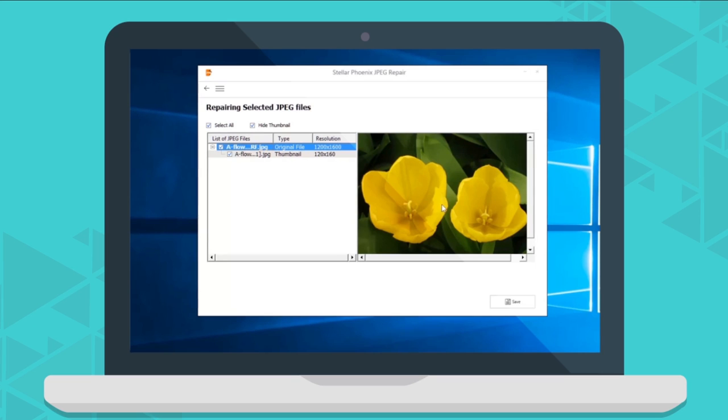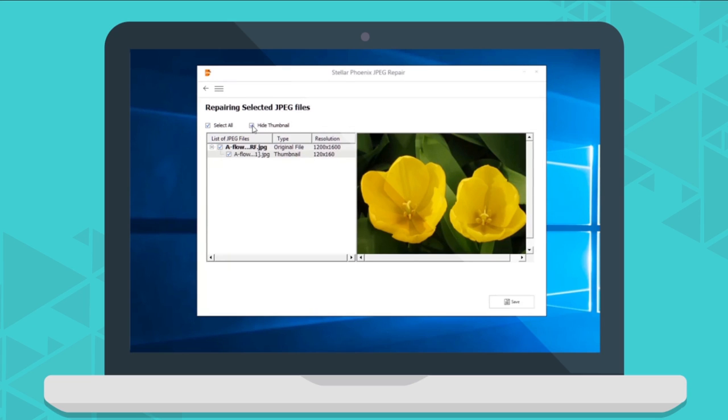You can also see the thumbnails of the JPEG files in the preview window. You can choose to show or hide them as per your need.